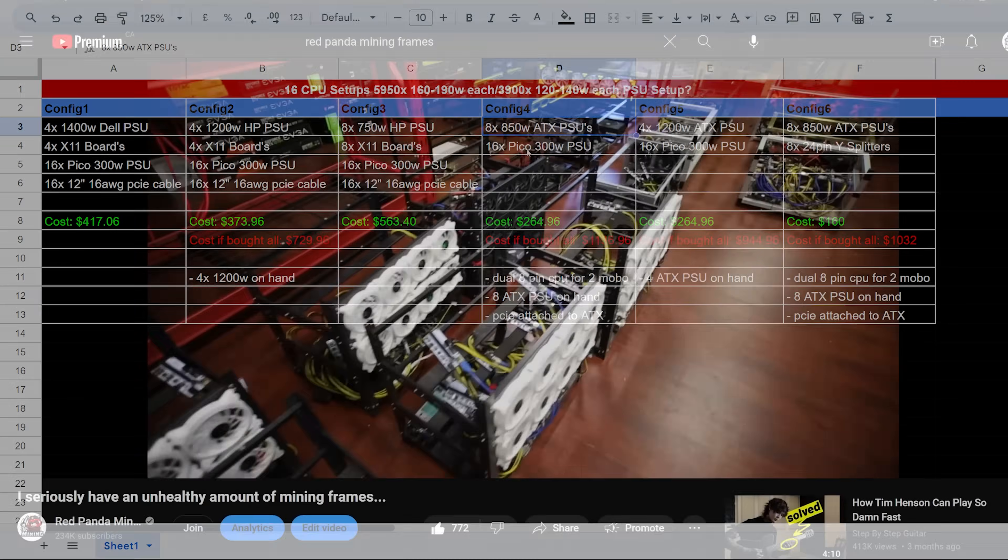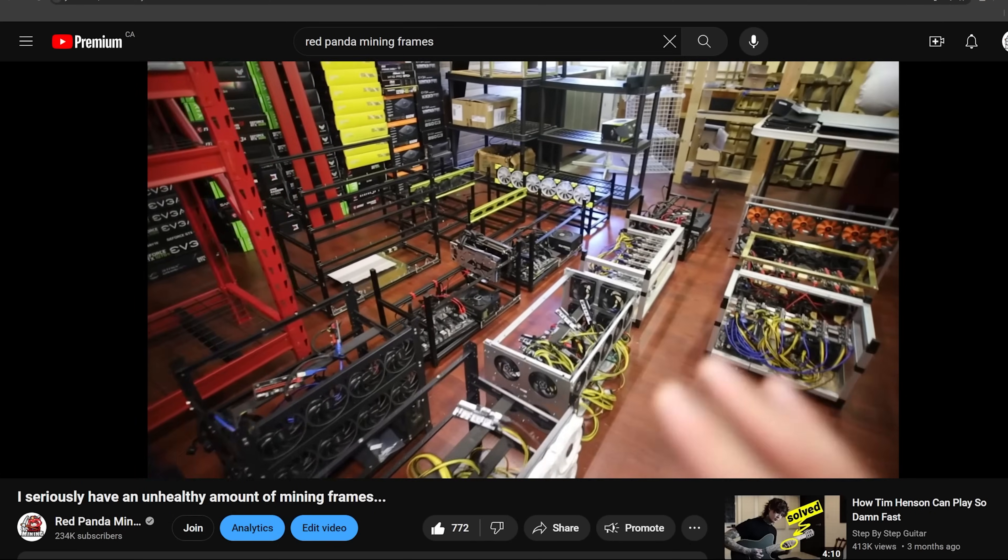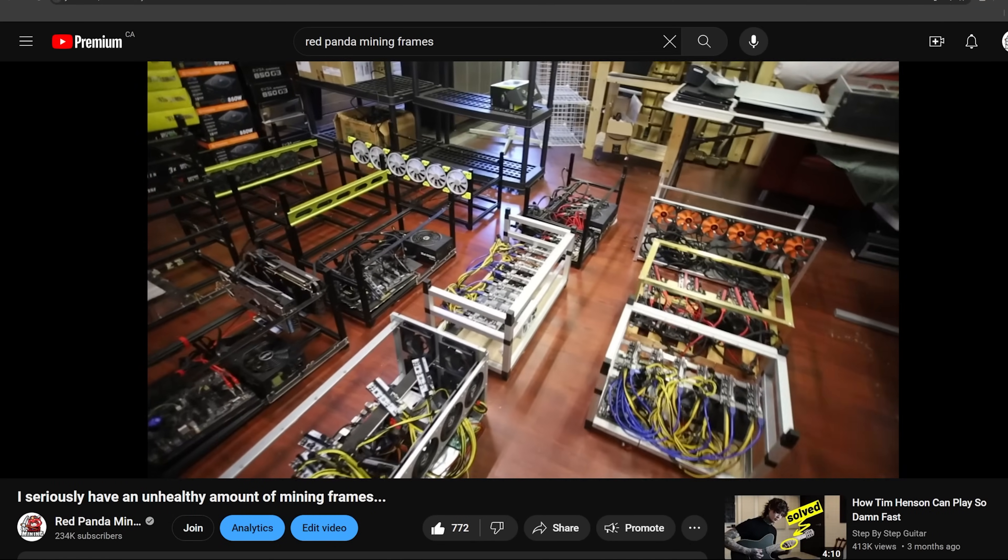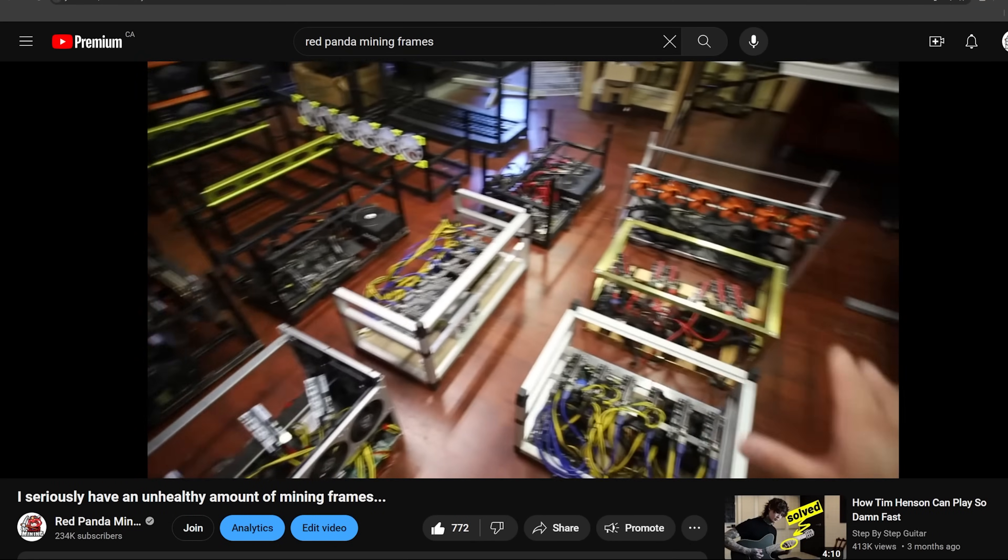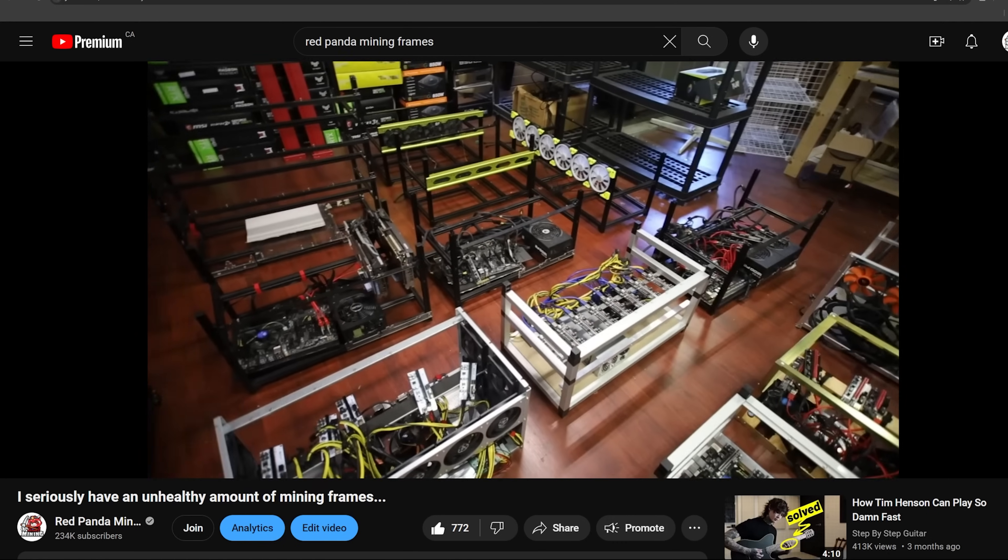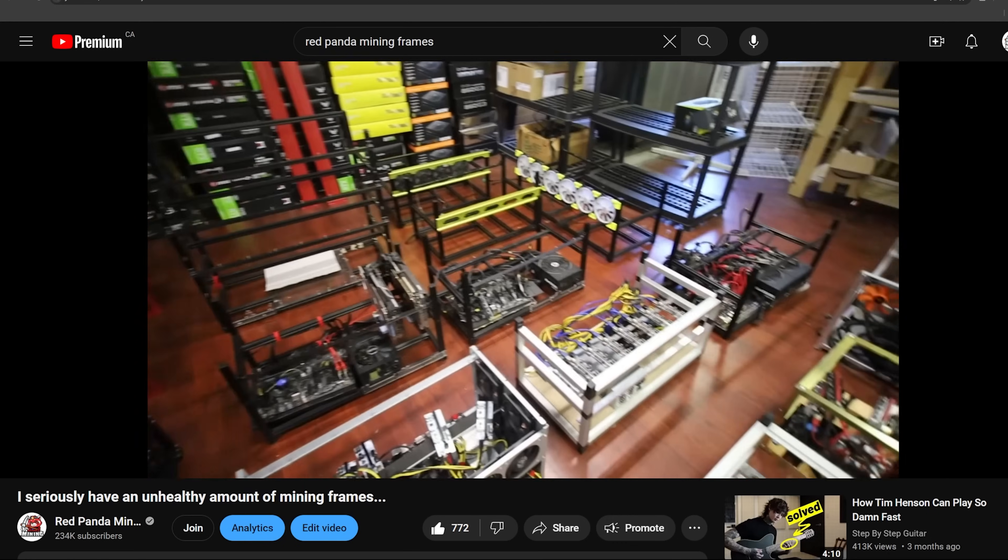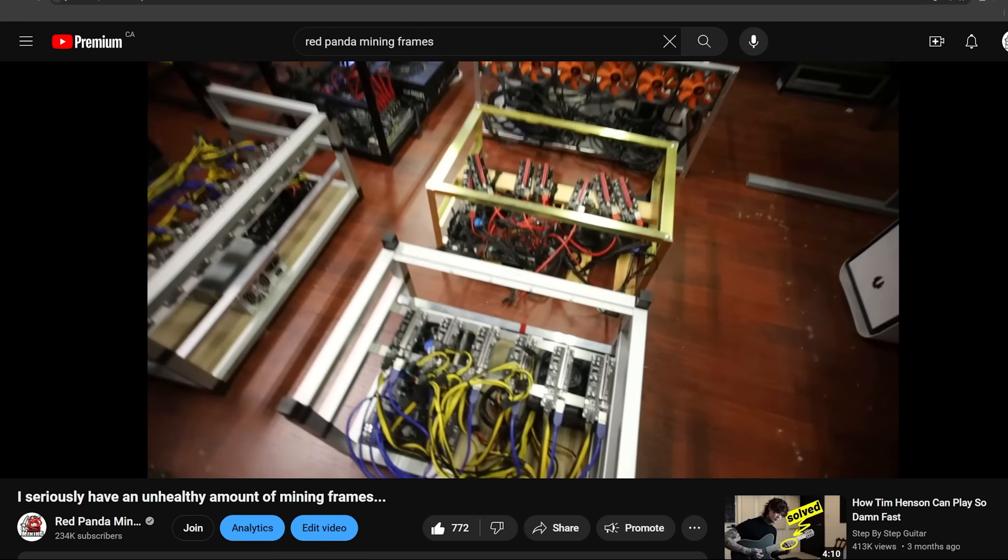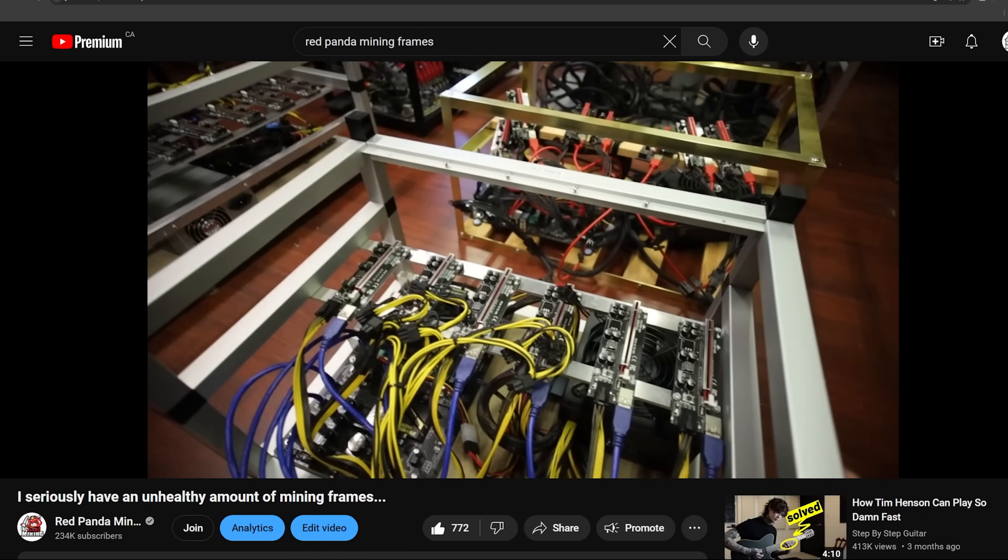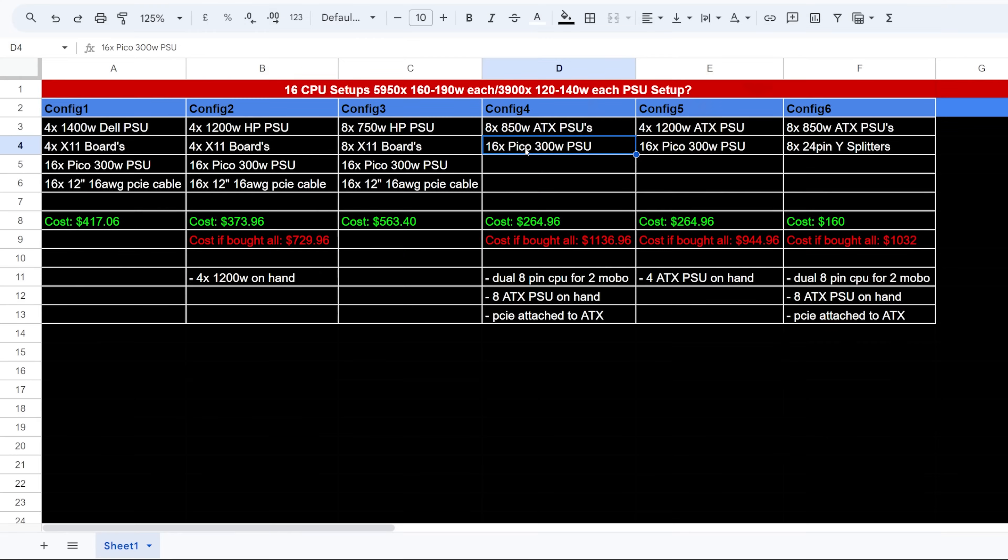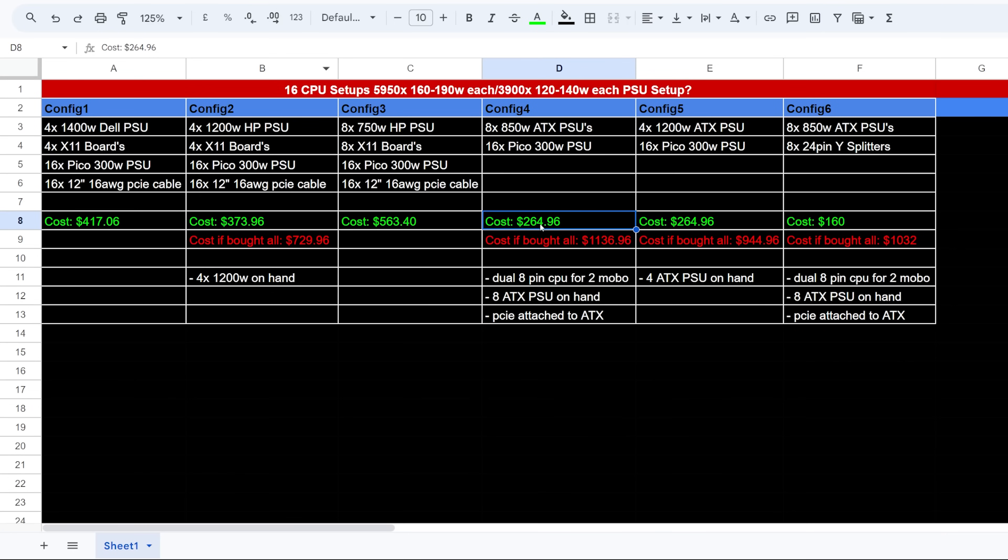So that would be enough. I already have a bunch of ATX PSUs because of my mining rigs, my open air mining frames which have ATX PSUs on them already. I, yeah I already counted. I think I have more than eight there. So that I wouldn't need to buy anything except for the 16 Pico PSUs, which if I bought 16 of them it would be about yeah $264.96. Okay, and 96 cents for all 16 of those.